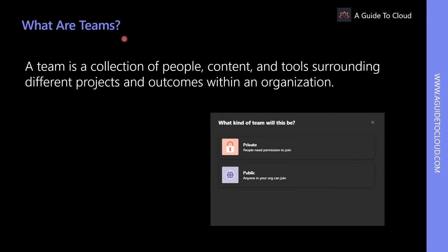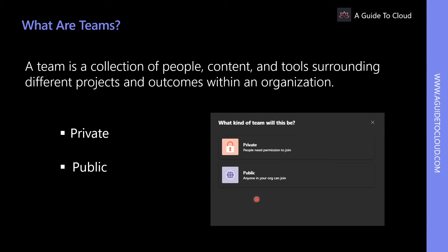So what are Teams? A team is a collection of people, content, and tools surrounding different projects and outcomes within an organization. A team can either be private, which consists only of invited users, or public, which is open to anyone within the organization. To achieve efficiency through a flat hierarchy, Teams only provides two user roles: owners and members.